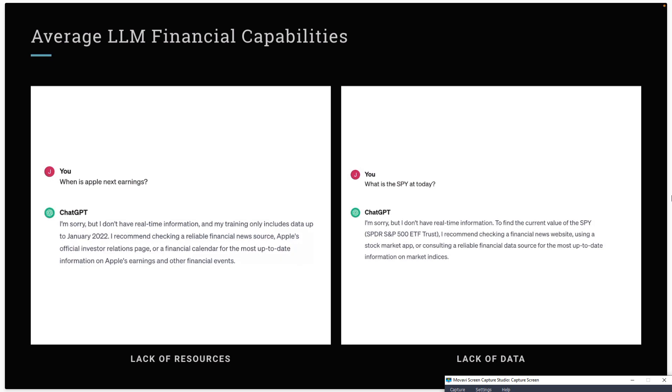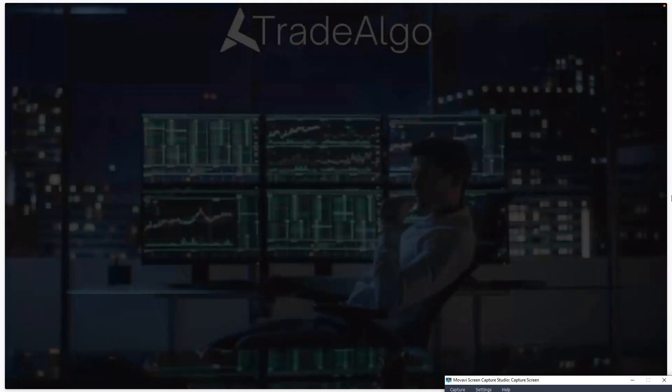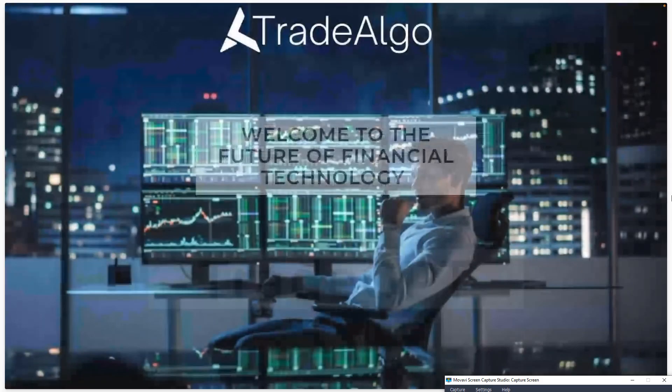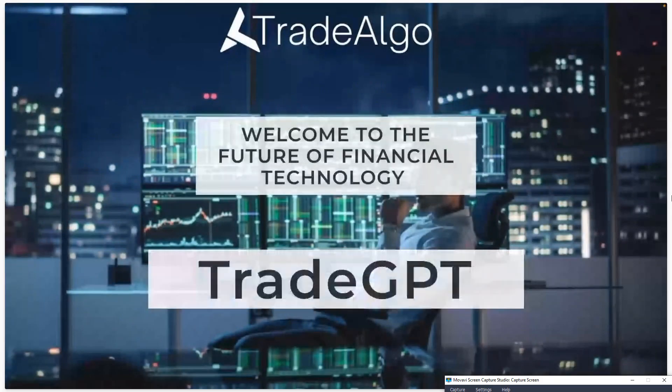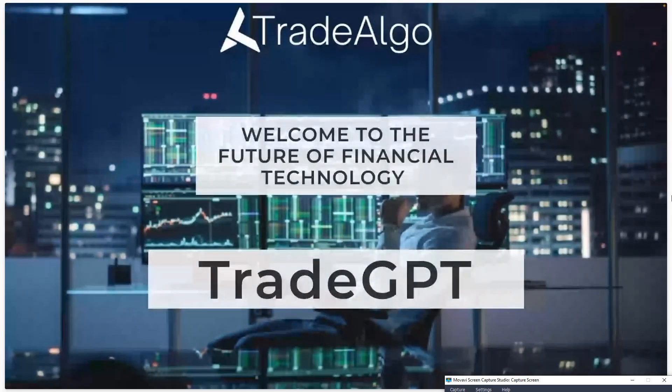We're combining the effectiveness of ChatGPT with the accuracy of a Bloomberg terminal for maximum results. And ultimately, that creates the ideal robo-advisor personal assistant, and that is TradeGPT.